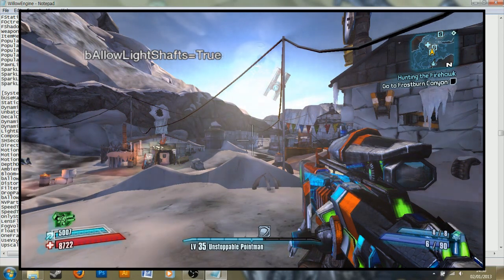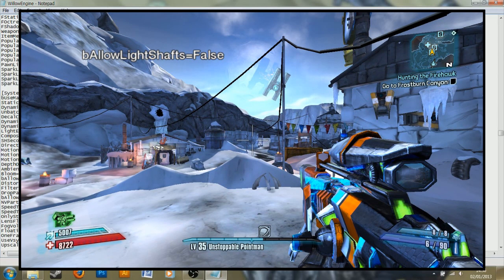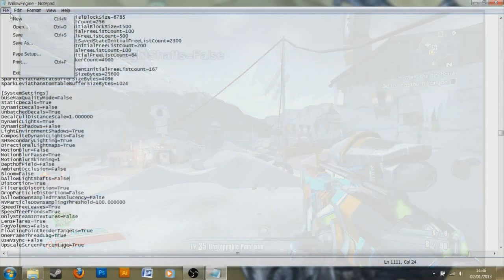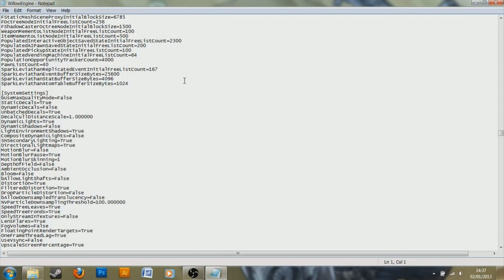Those are the basic changes. I recommend you save this now by going to file and save, and run Borderlands 2 and see how you like it. Now, you can monitor your frames per second with a program called Fraps. You can find a link to that in the description. Just have that running while you play Borderlands 2, and it will show your frames per second in the top left or right. Now, if you do still need some changes done, then we will take a look at the optional changes next.